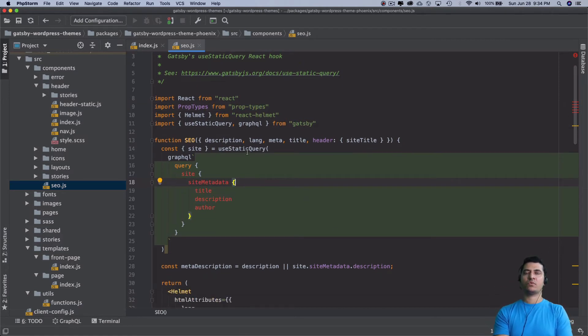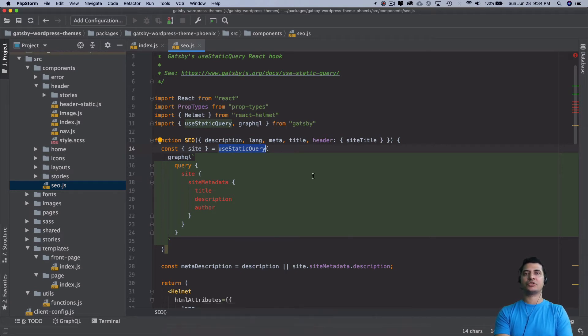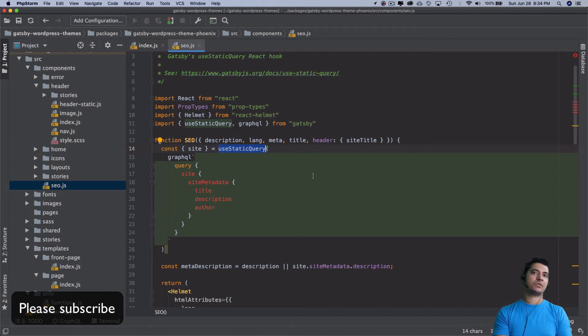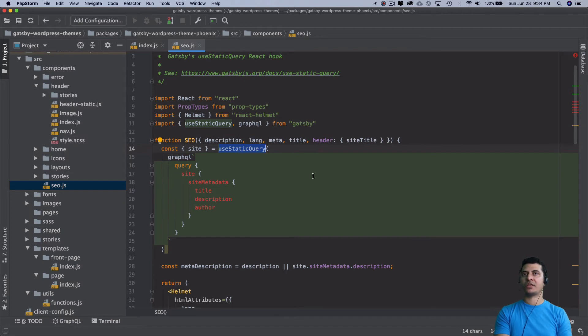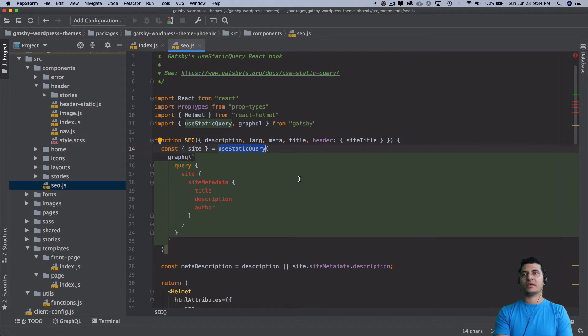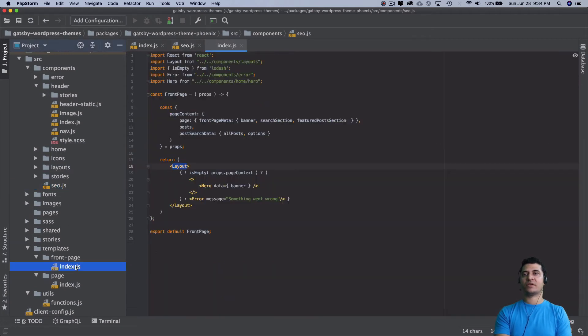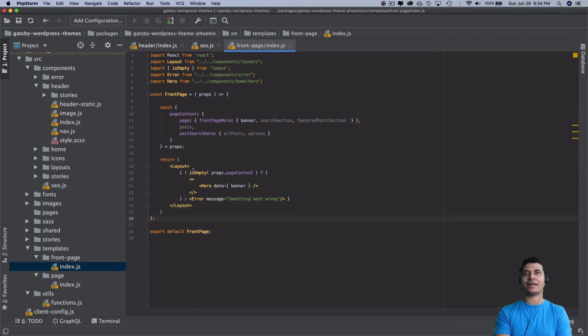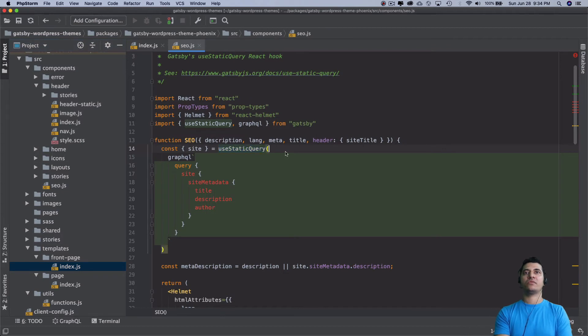Now, if you see, what is this static query? In Gatsby, there are two types of queries: one is static query and second is page query. In page query, you can pass the variable, but in static query, you cannot pass the variable. Page query is generally done at the root level, which means if you have templates like this front page we created, you can do the query here at the root level, but you can't do it inside of the layout or the header or the footer.